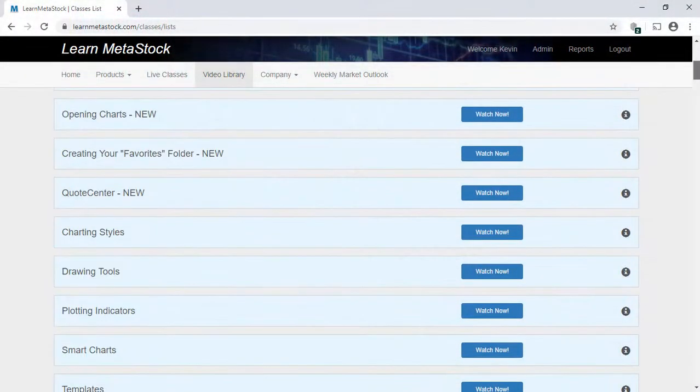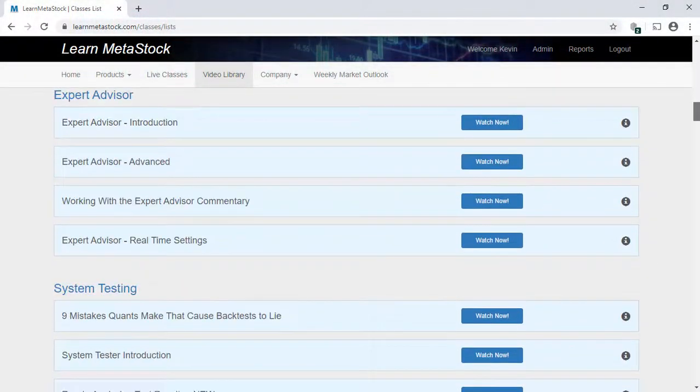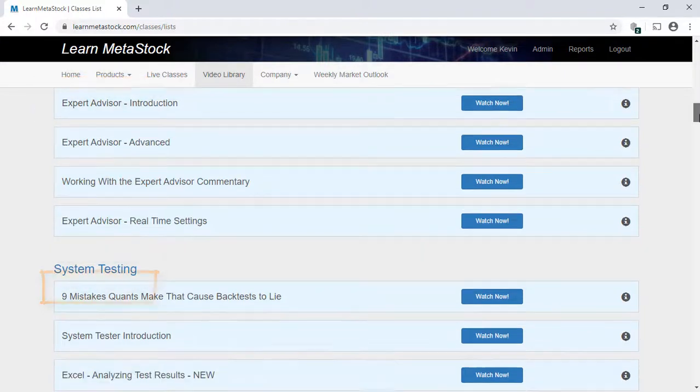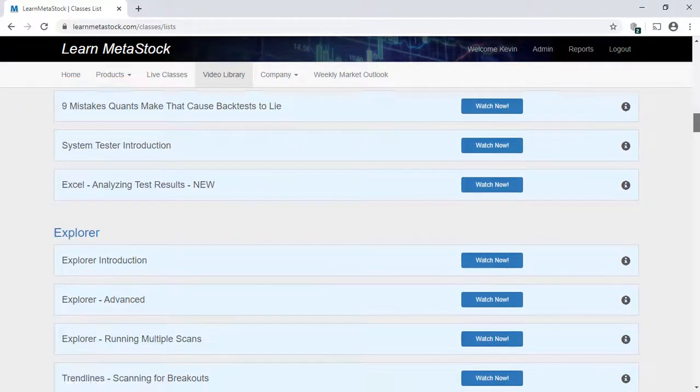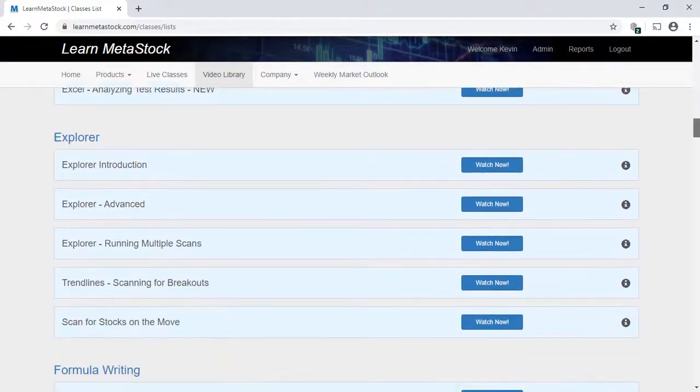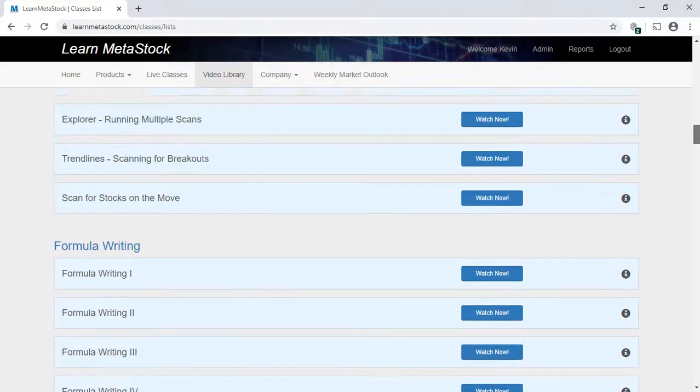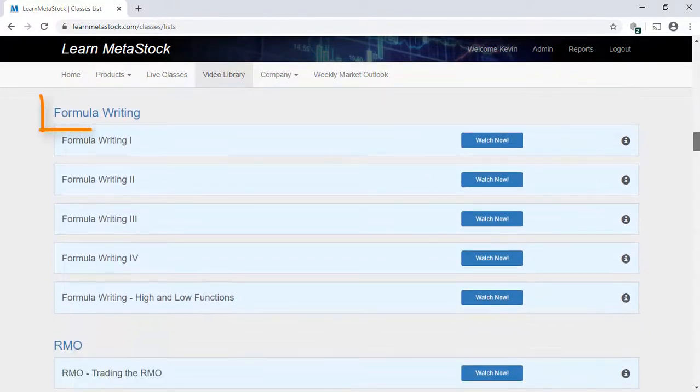After going through the Getting Started videos, you'll find numerous videos on the Expert Advisor, System Testing, and the Explorer. And if you really want to take full advantage of some of the power of the program, you'll find a number of videos just on formula writing.